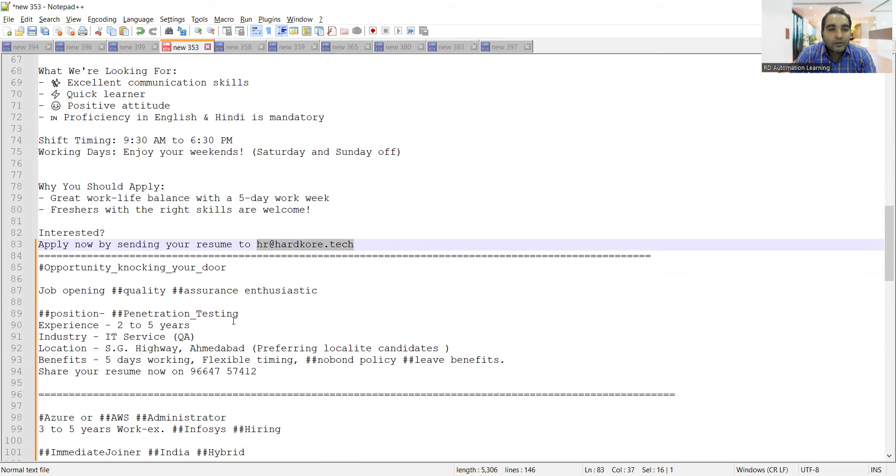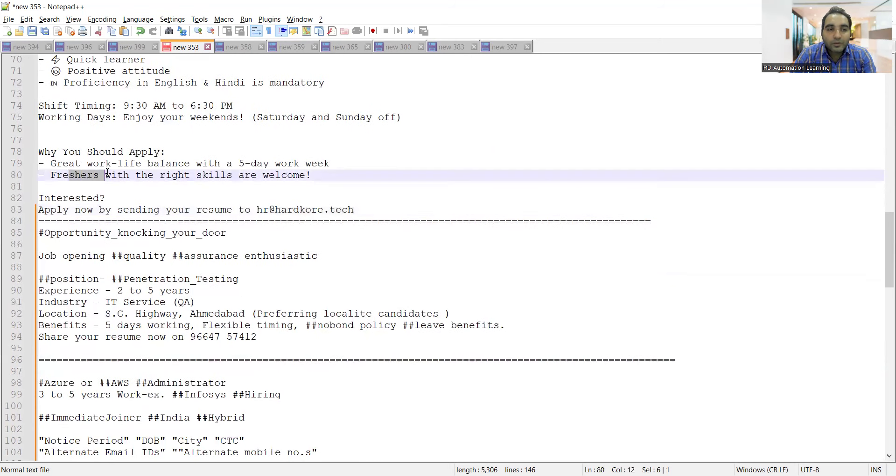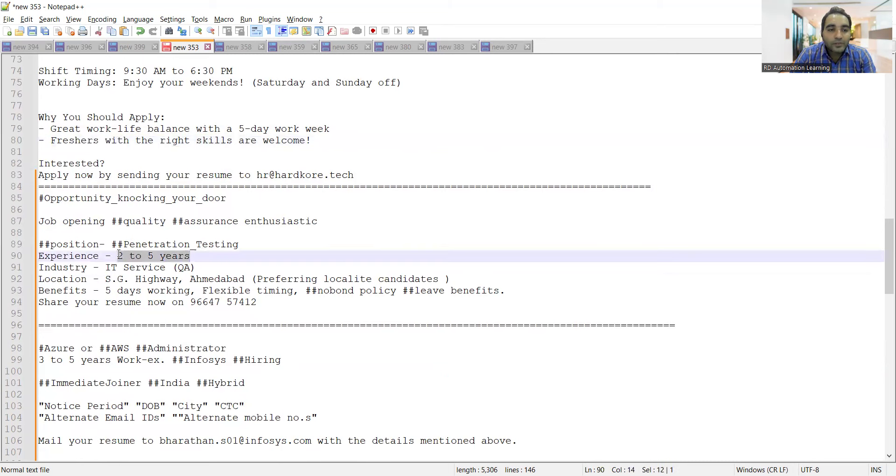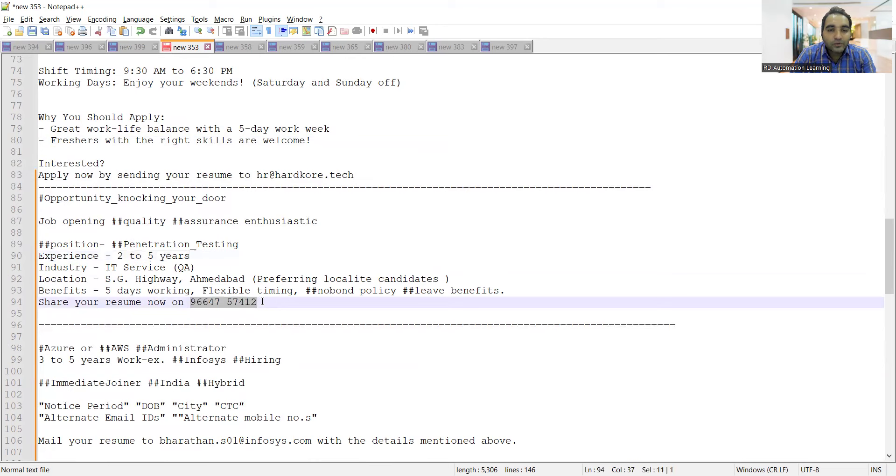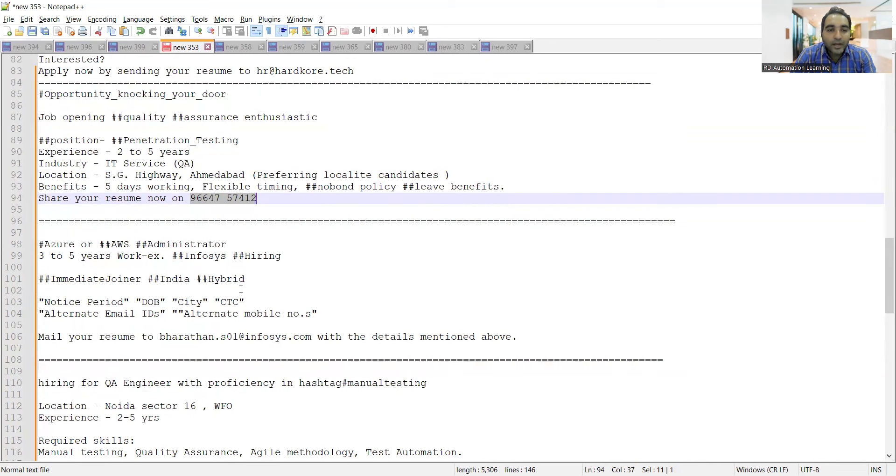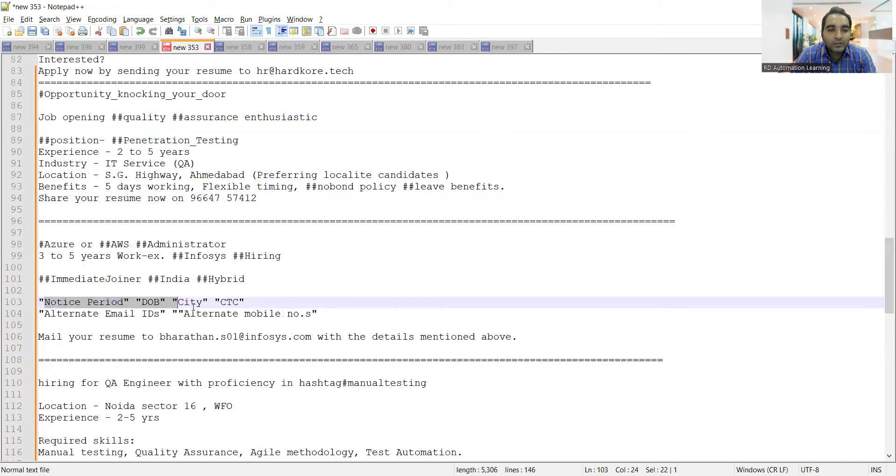There is a requirement for penetration testing or security testing. They're looking for two to five years experience in IT, location is Ahmedabad. You can share your resume to this WhatsApp number. There's hiring at Infosys for AWS administrator or Azure. Immediate joiners, India, hybrid location. Send your CV with all these details to this referral email address.